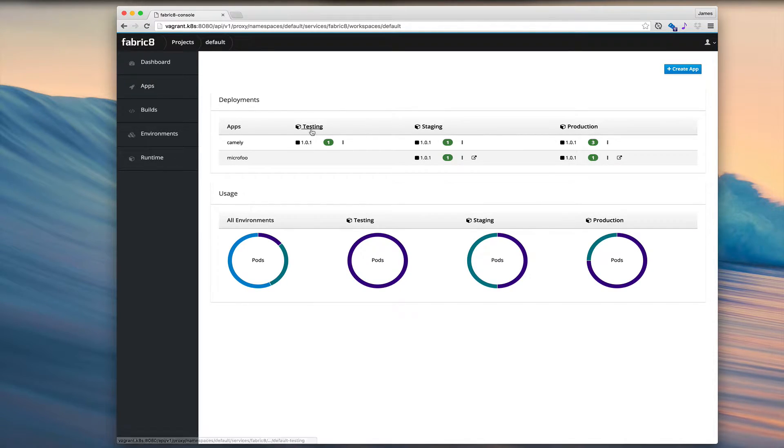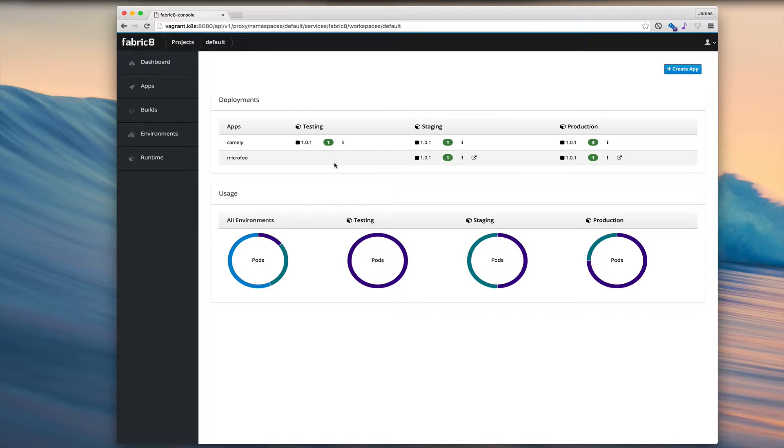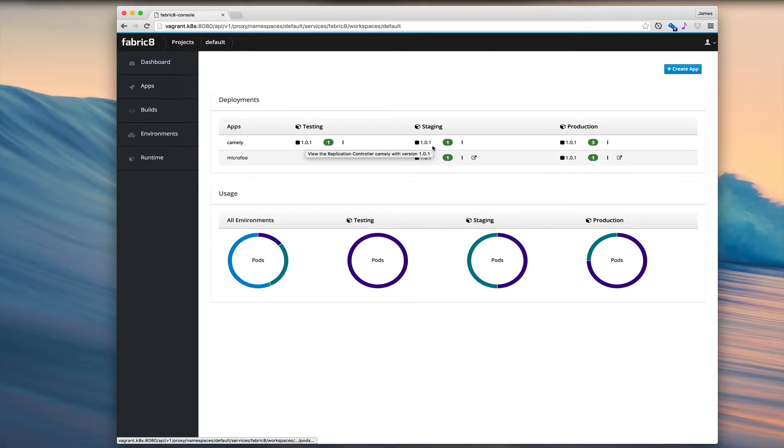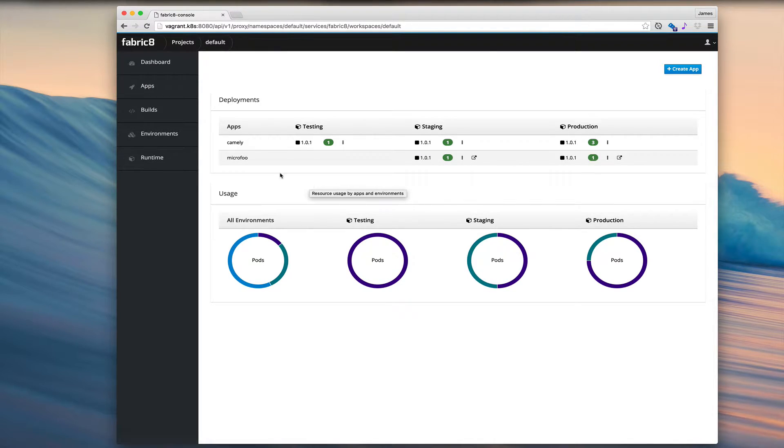We have a testing environment, staging and production. We can also see at a glance which version is running for each app in each environment. We can see 101 is running in testing, staging and production for the Camely app.